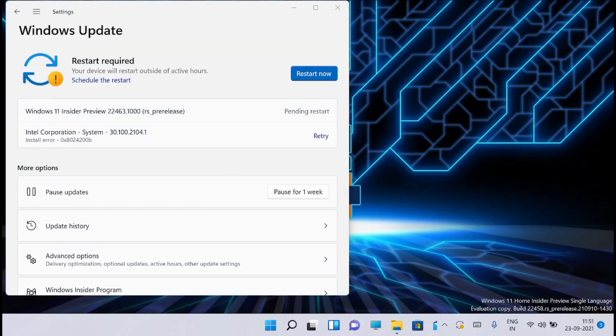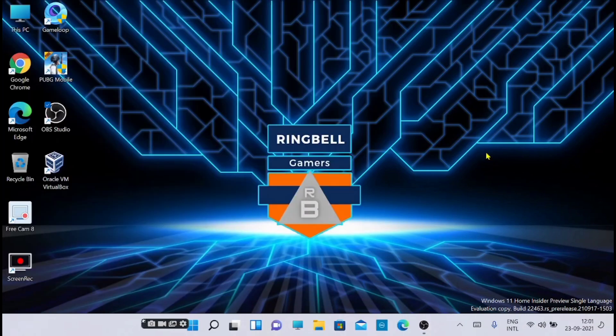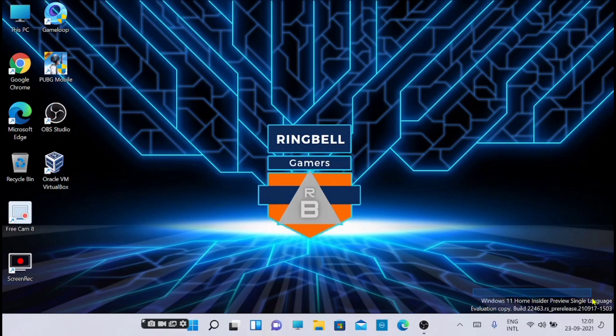The installation is complete now. I am going to restart and see what all are the changes. Yeah, the restart is now complete and now you can see that the Windows evaluation copy build is 22463.